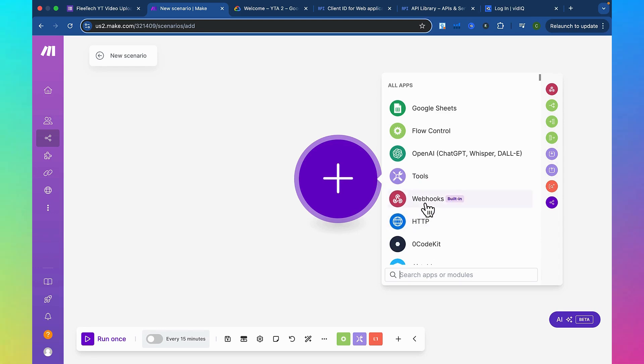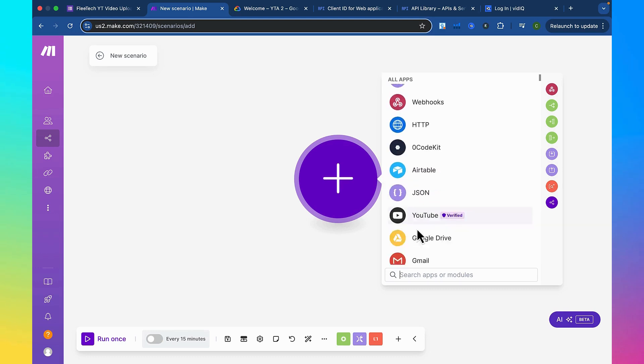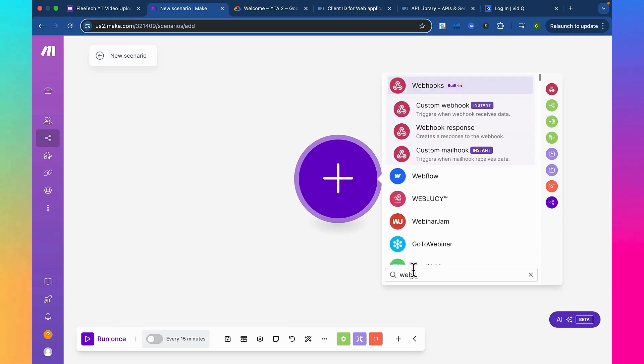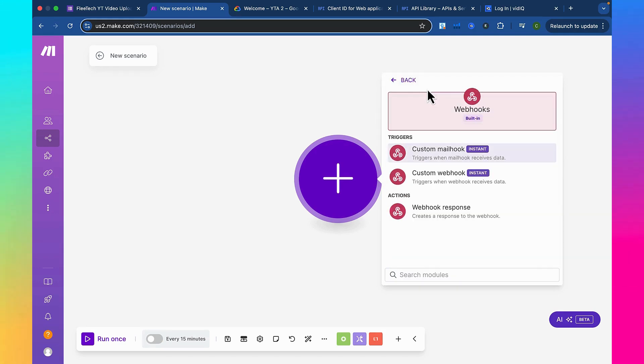So we're going to be learning today how to make a webhook. If you can't find webhook or anything in these apps while you're scrolling, just come down here and type it in. So as you can see, webhook pops right up, and we click on webhook.